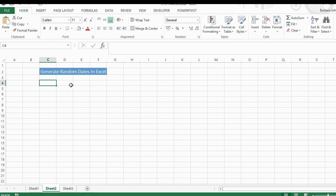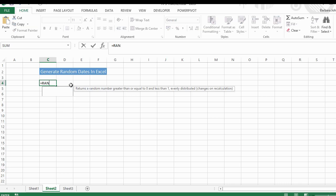So what we want to do is combine the RANDBETWEEN and the DATE function in Excel to generate our random dates. So let's start off with RANDBETWEEN.